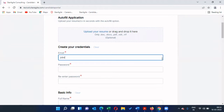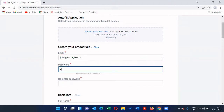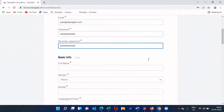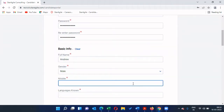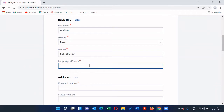It will ask for your email address, password, and re-enter password as basic credentials. I'm going to give a sample email. For the password and basic information — name Andrew, gender male, mobile number — please ensure that you are accessible at that mobile number.